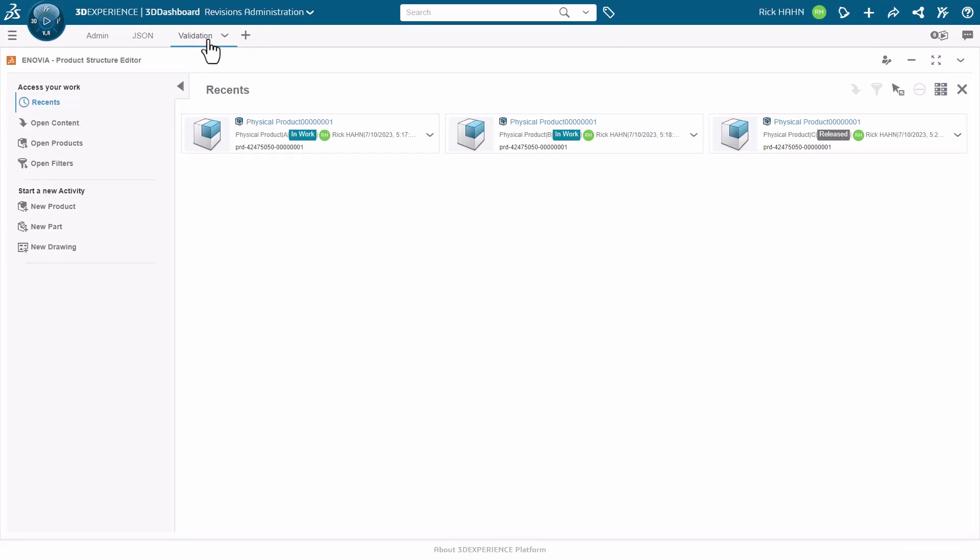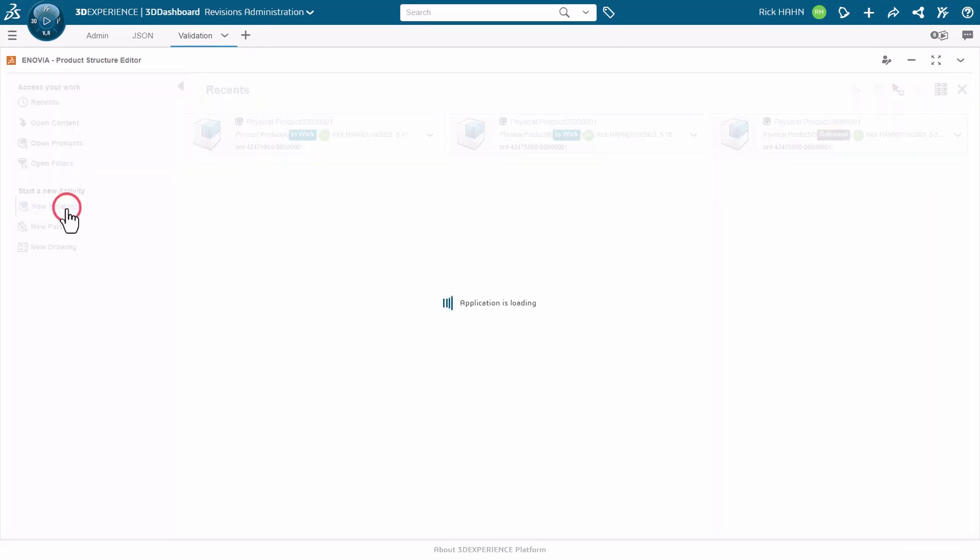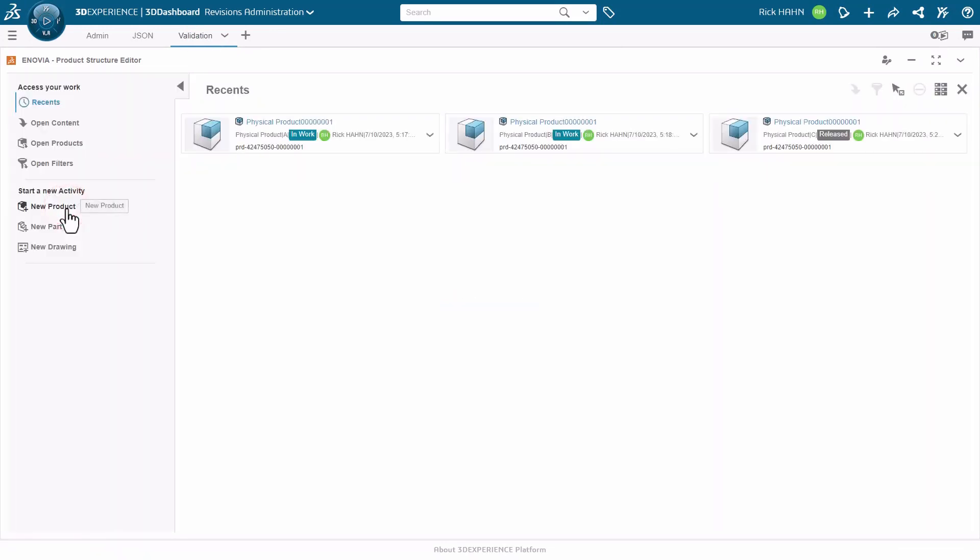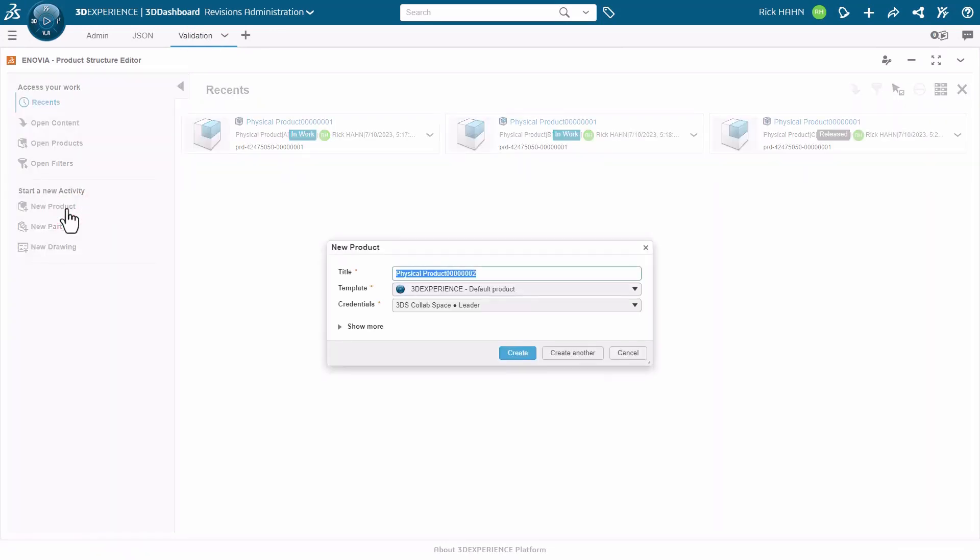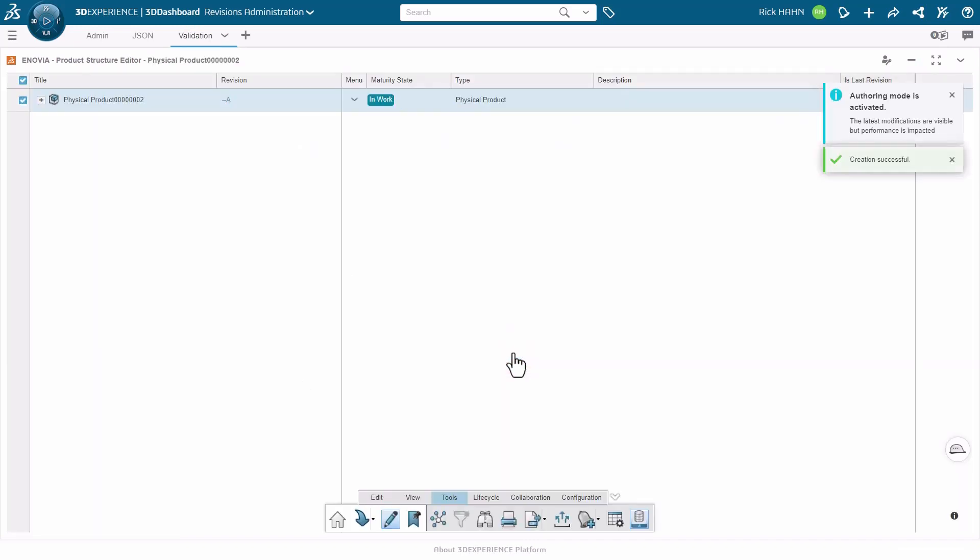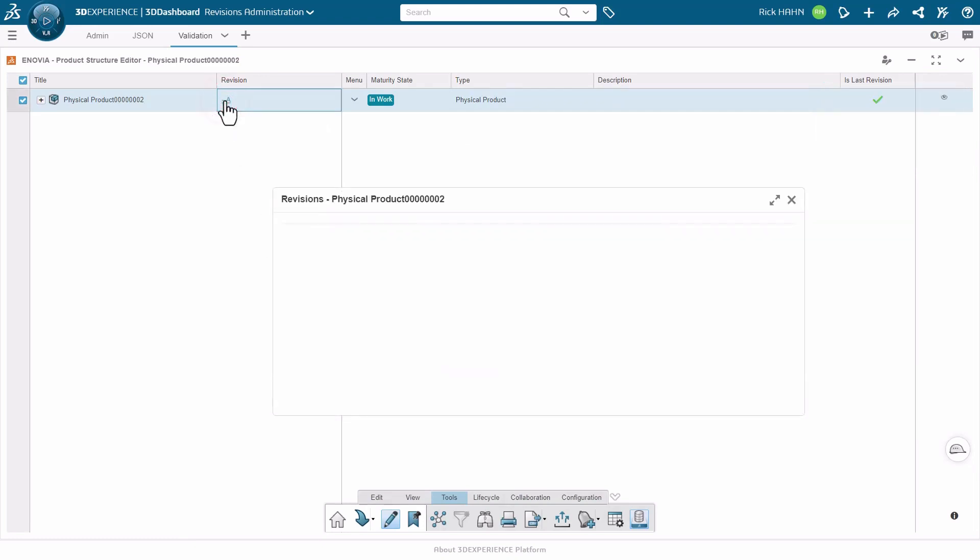Let's now verify that the new revision mask is working by creating a new product in the product structure editor. Once we create the product, the system will auto assign the first revision to it. We can see in this case, it's assigned dash dash A. So that appears to be correct.